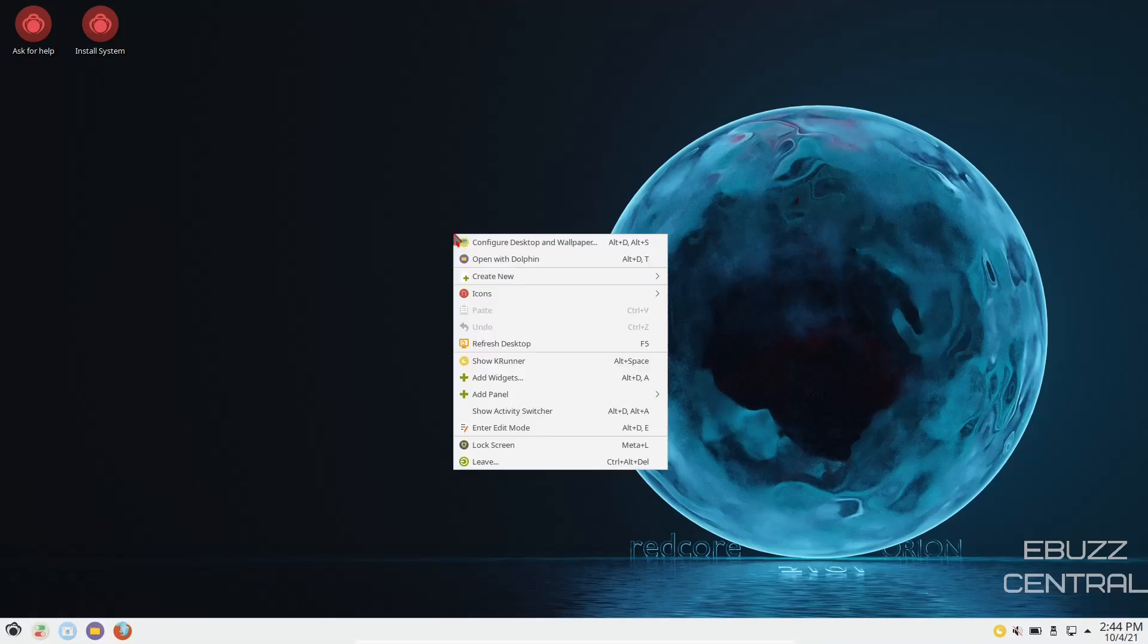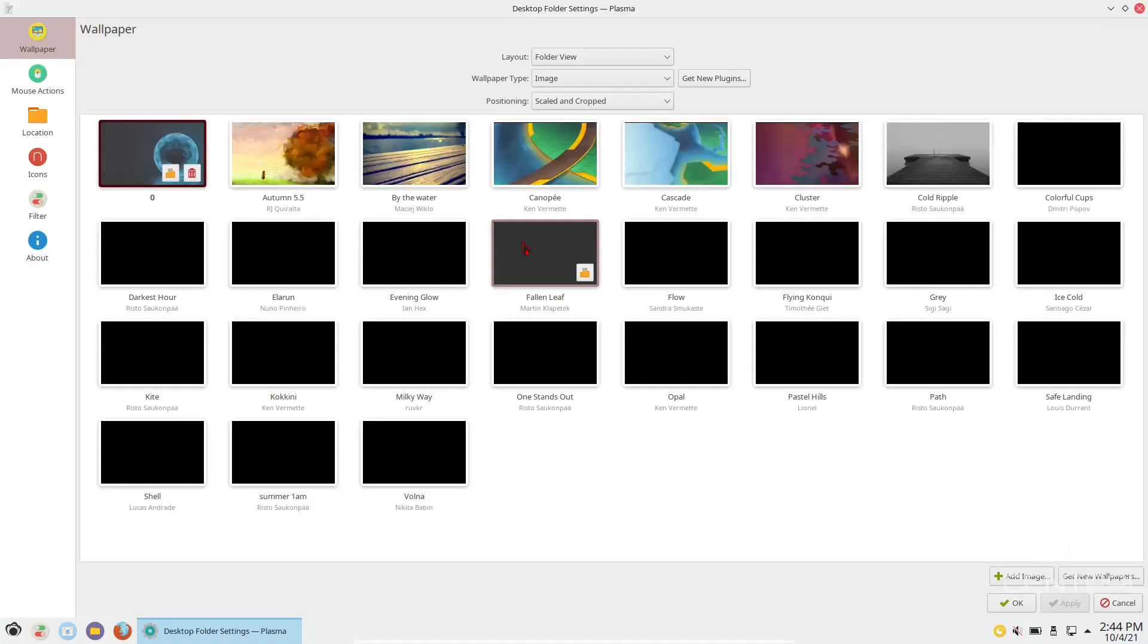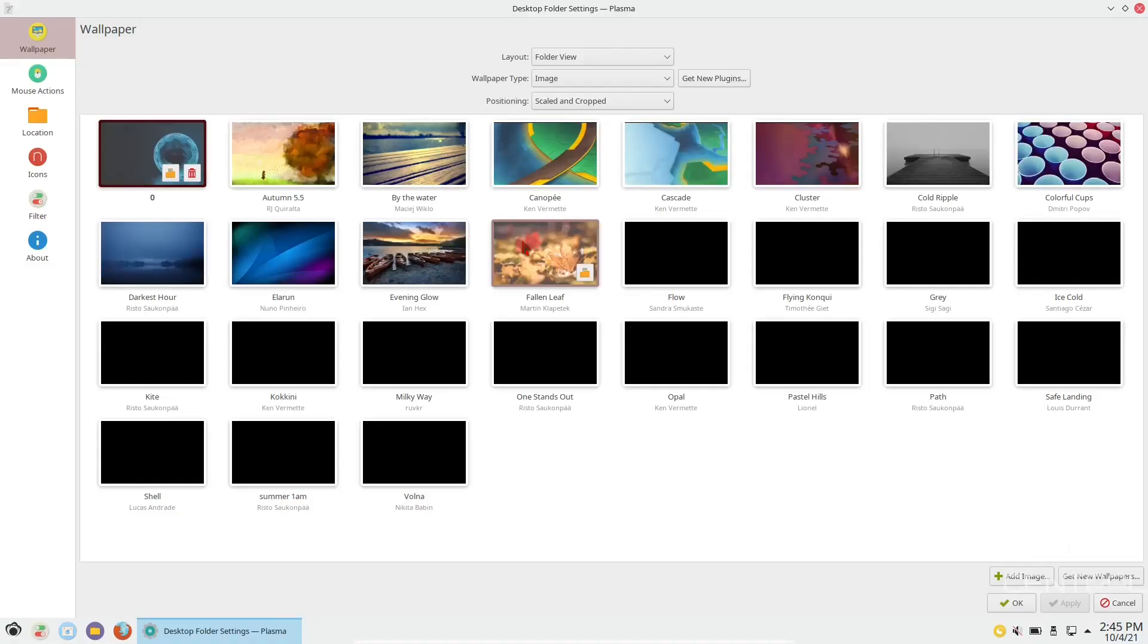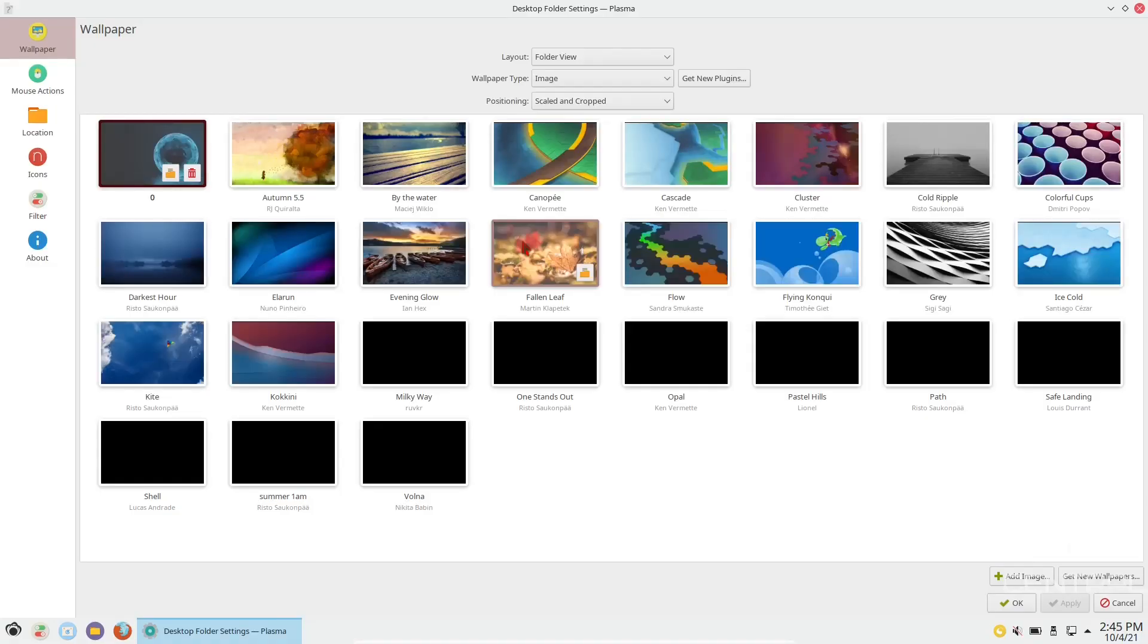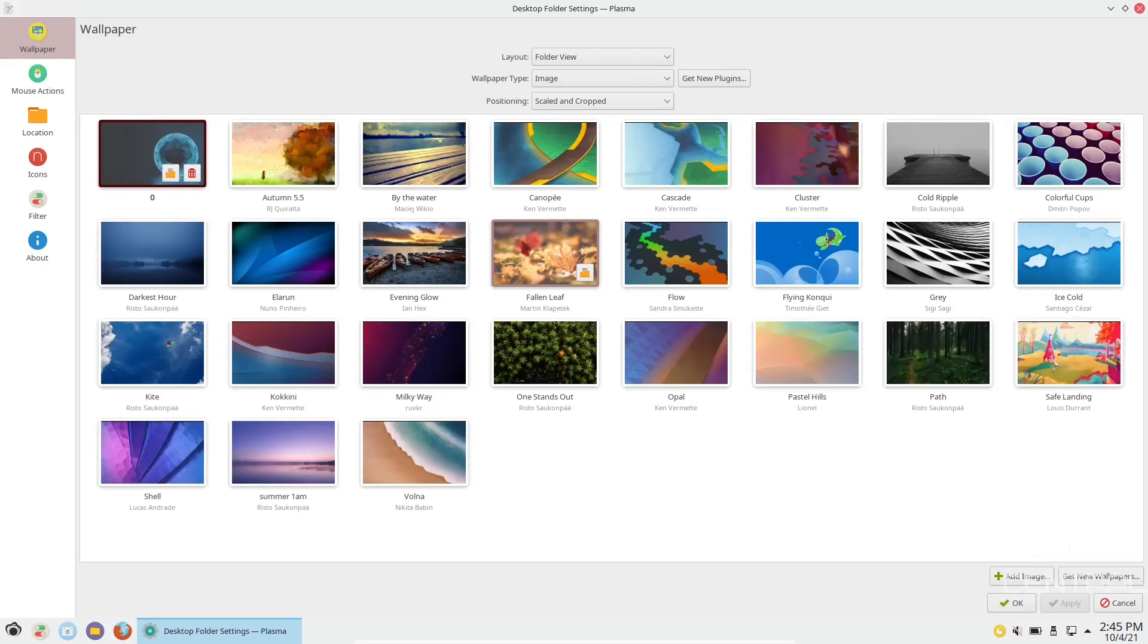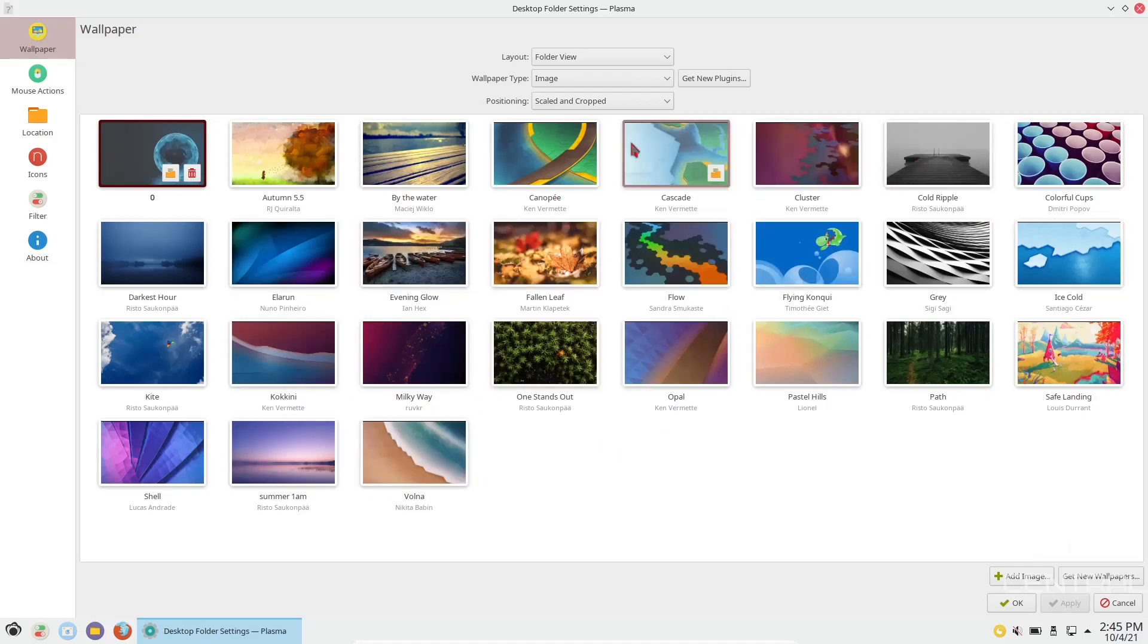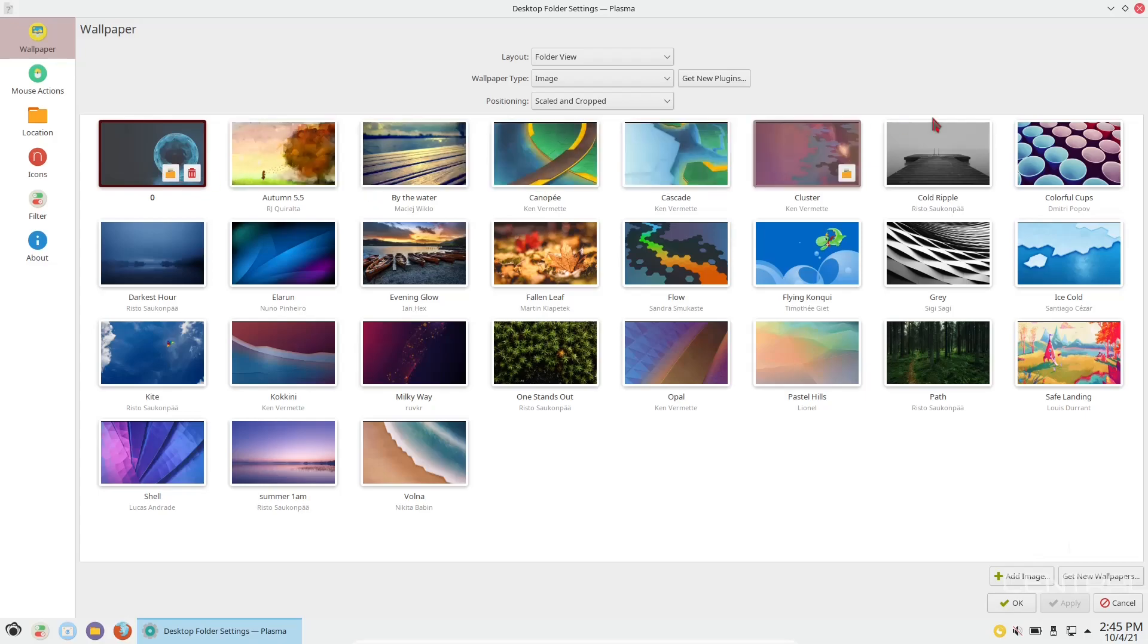First thing I want to do is what kind of wallpapers do we have to choose from, and I do like the icon set they have chose for this distribution. It's a round icon set, a little bit smaller than your usual icons, but I do like it, and you have the standard KDE type wallpapers. You only get one wallpaper for Redcore.